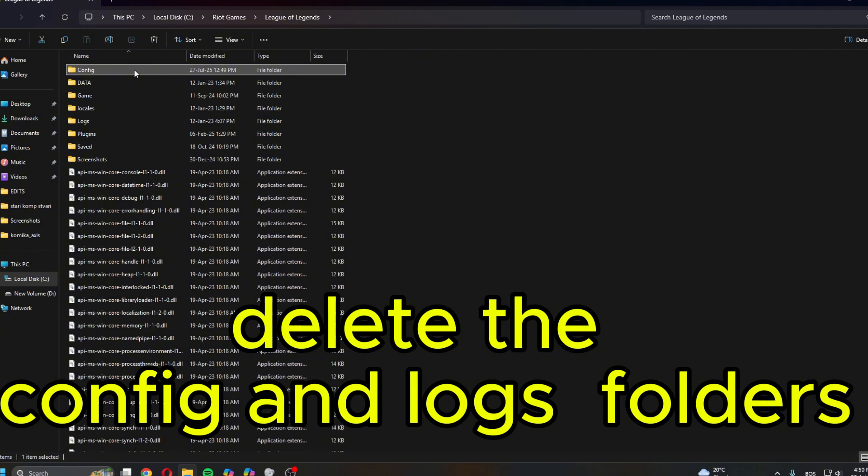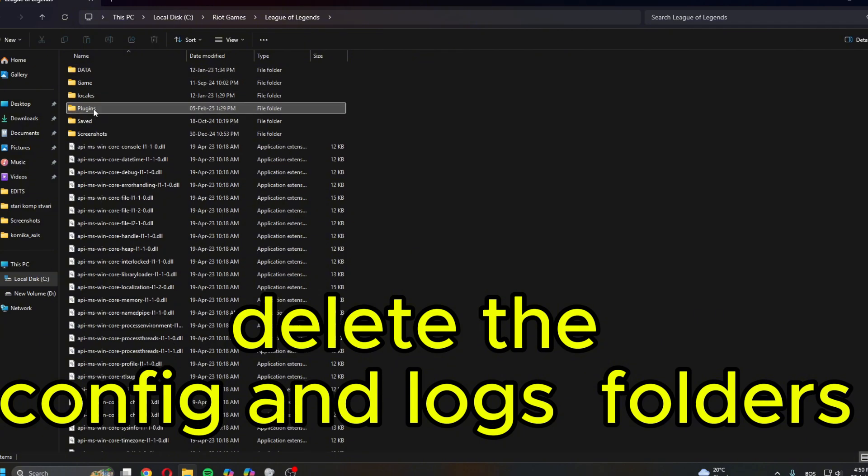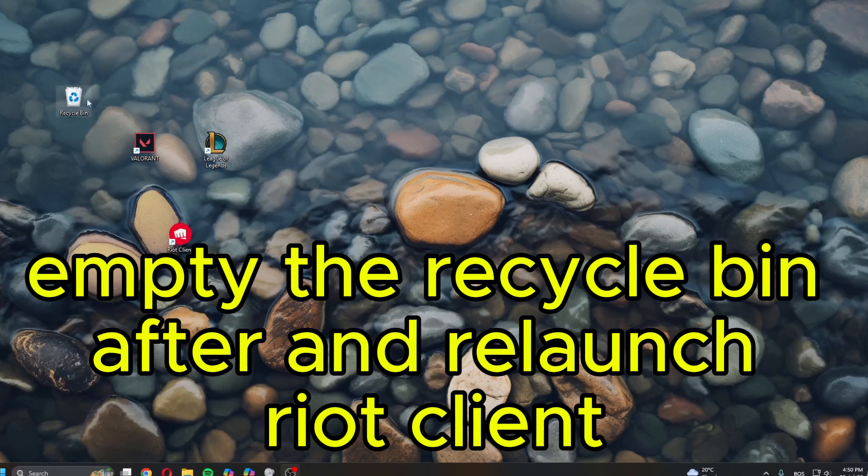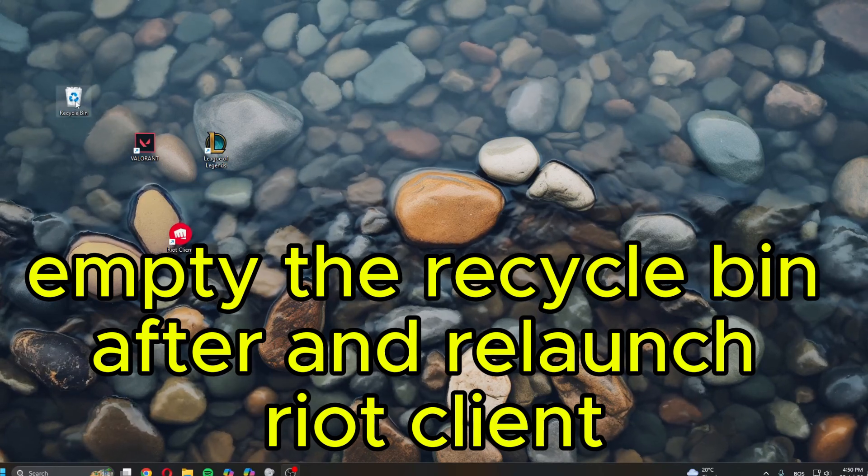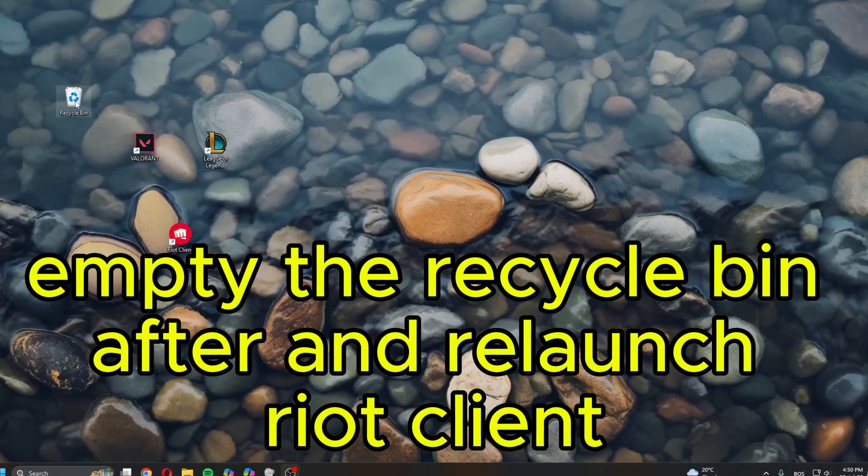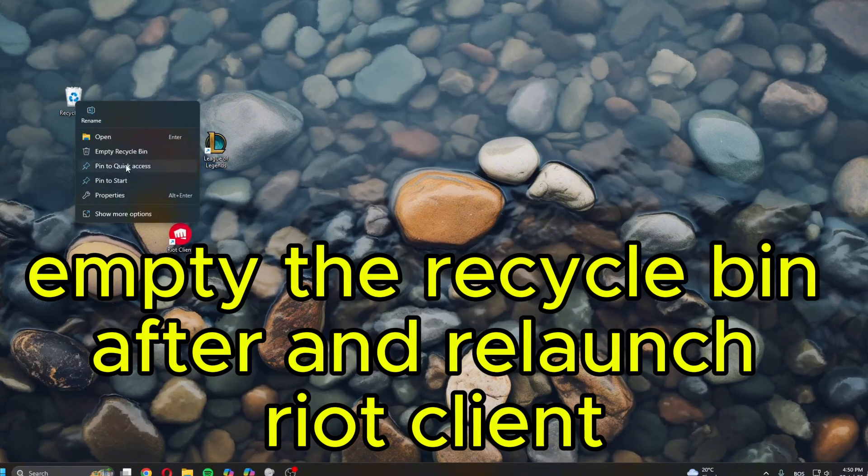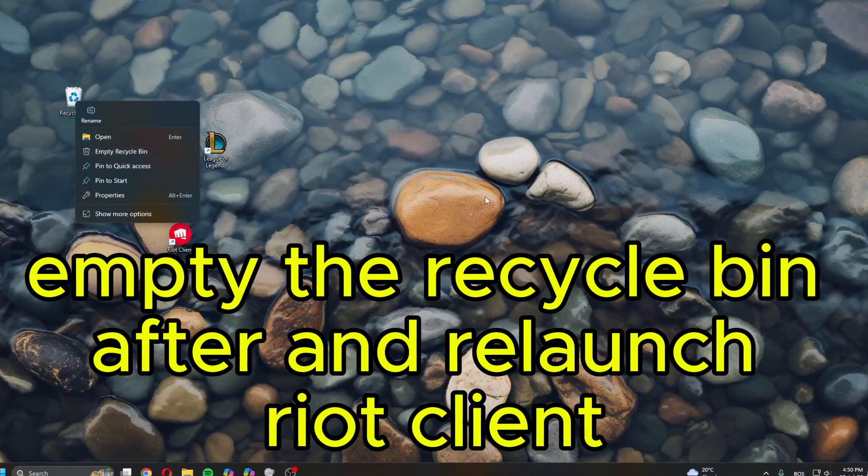Now what you want to delete is Config and Logs. Once you've done this, make sure to delete them from Recycle Bin because they will stay there and then they will count as the same ones. So you right-click and then click Empty Recycle Bin.